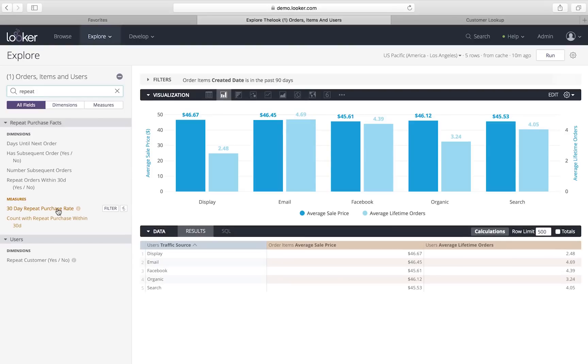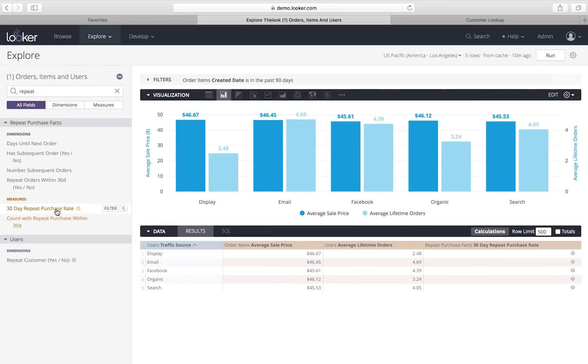I want to look at the 30-day repeat purchase rate. Now, that's a complex metric. It's something that maybe I don't know the exact technical definition for, but that's okay. Because Looker is a data platform, someone who does know the exact technical definition that we want to use at our company has defined that metric and made it available to me. The only thing I have to know is its name.